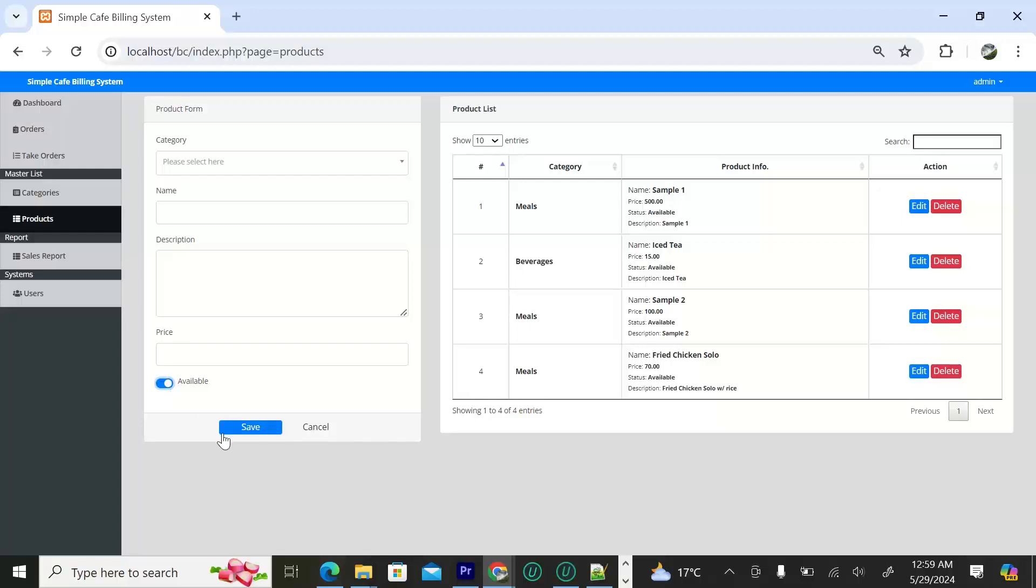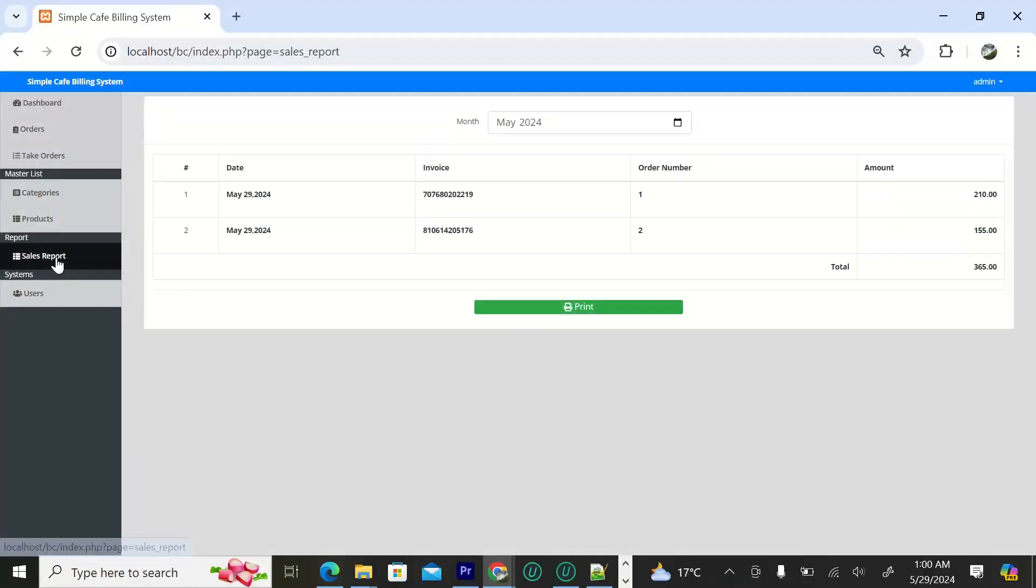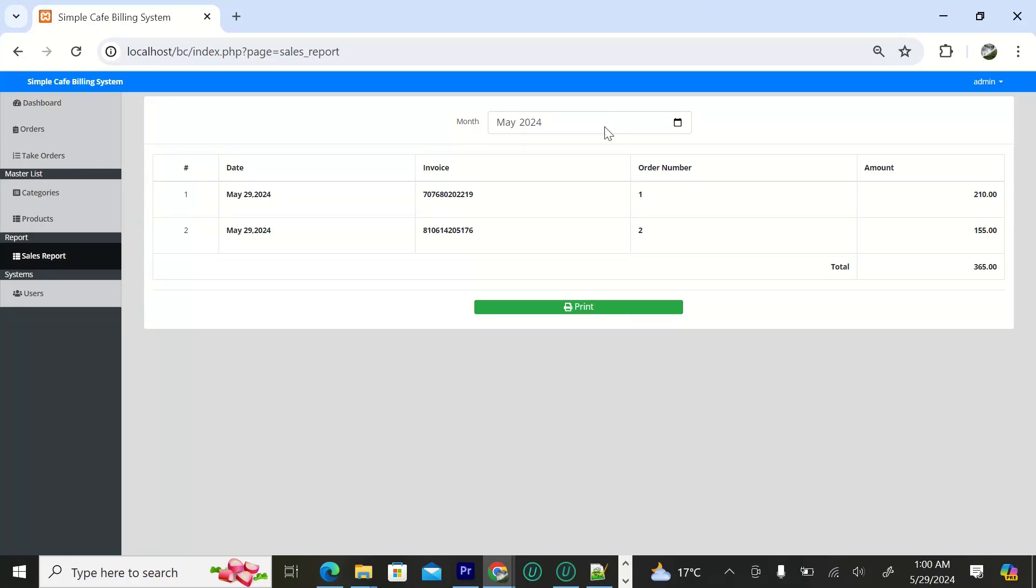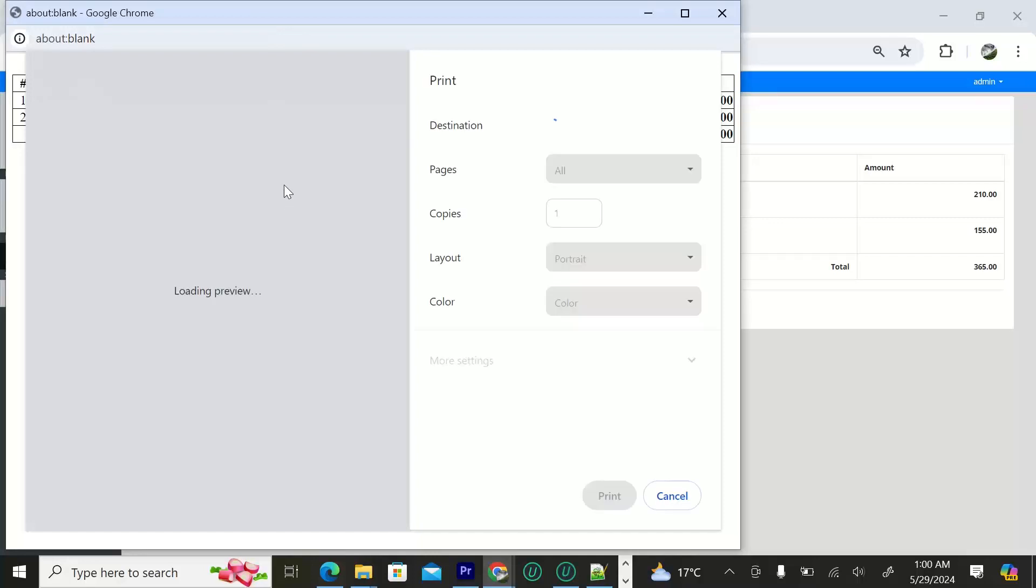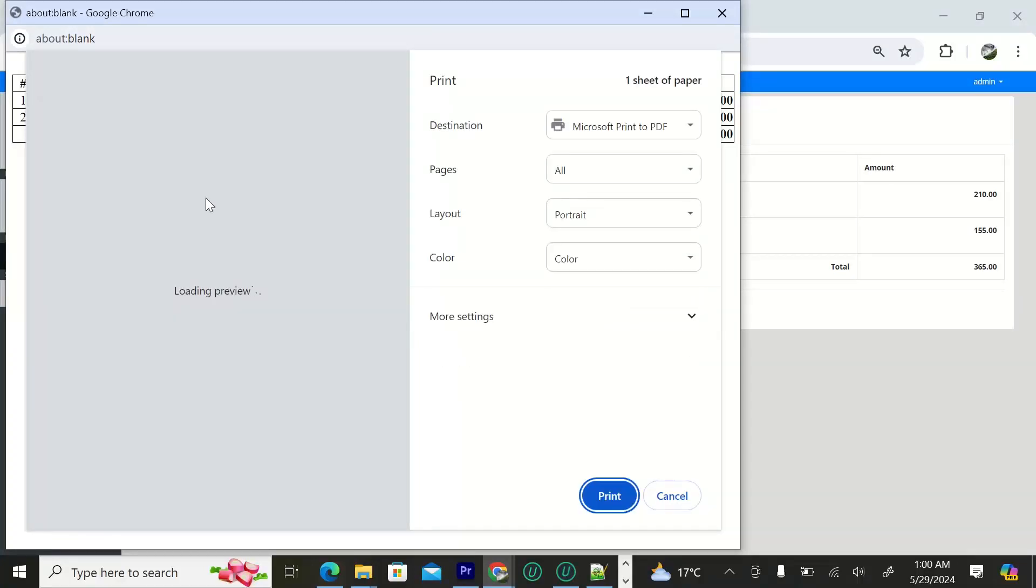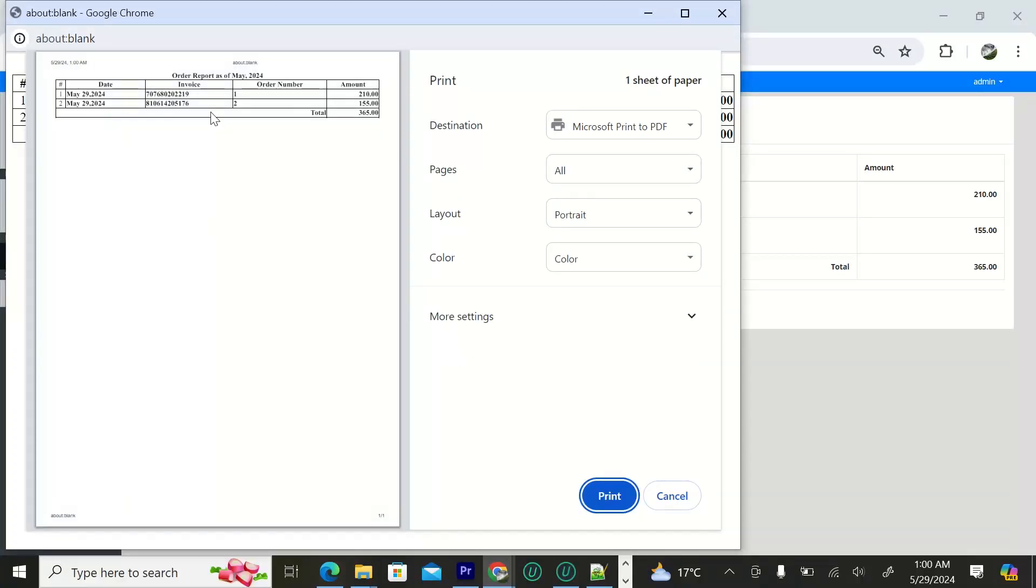Then we have the sales report. This is where you get the results of what has been sold. For example, we want for this month, so we can just see what we've sold for this month. As you can see this is what we've been able to sell with a total of 365.